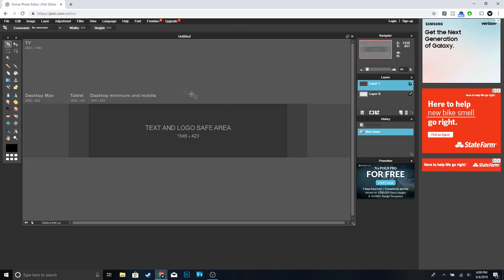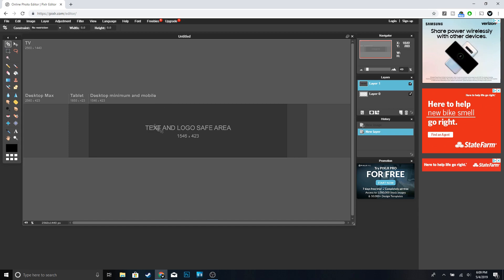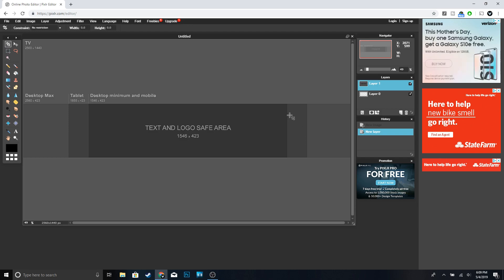This is how it's supposed to look. Pretty much what the template does is it shows you the text safe area — so let's say if I write something and it passes these lines right here, you won't be able to see them.